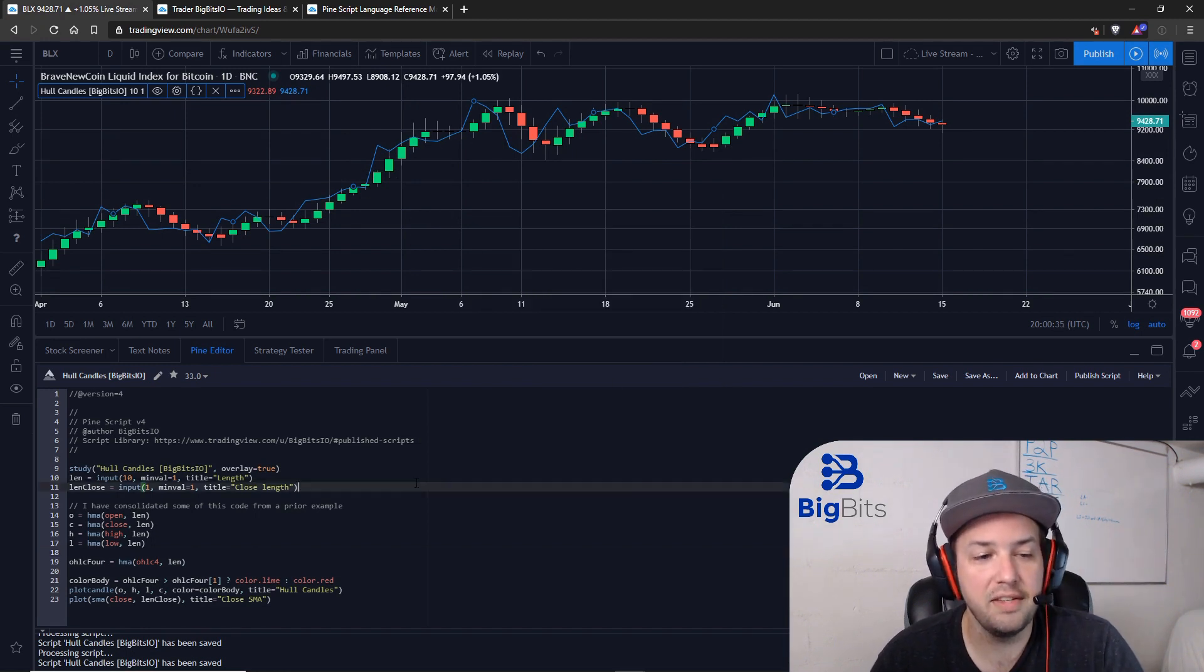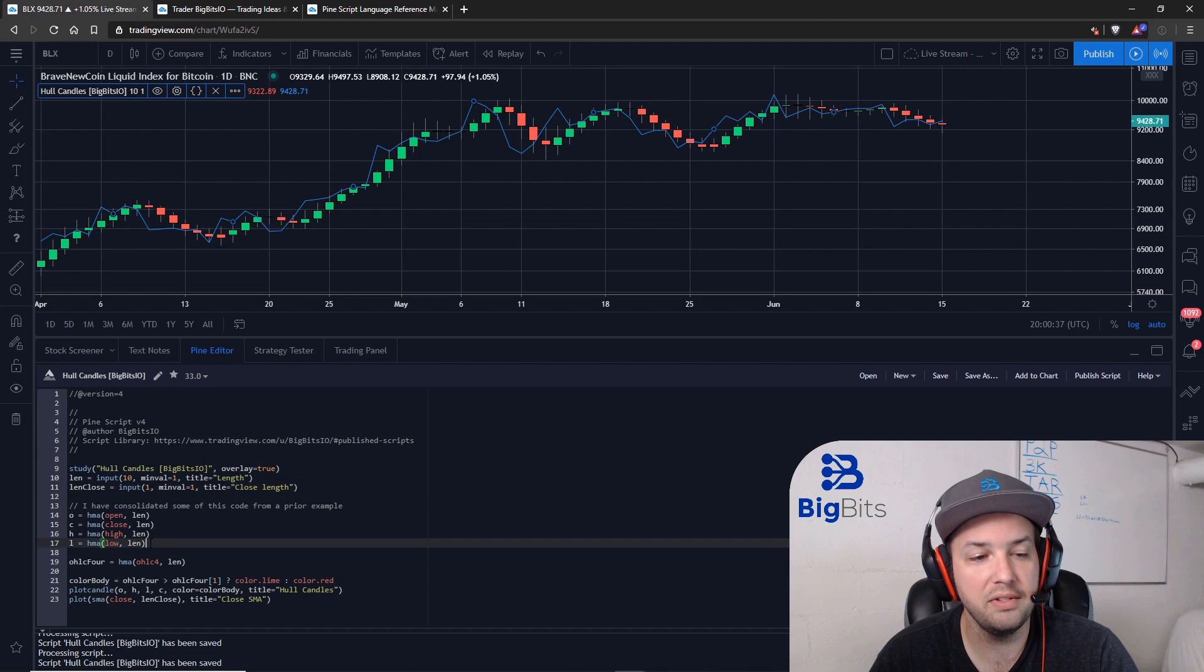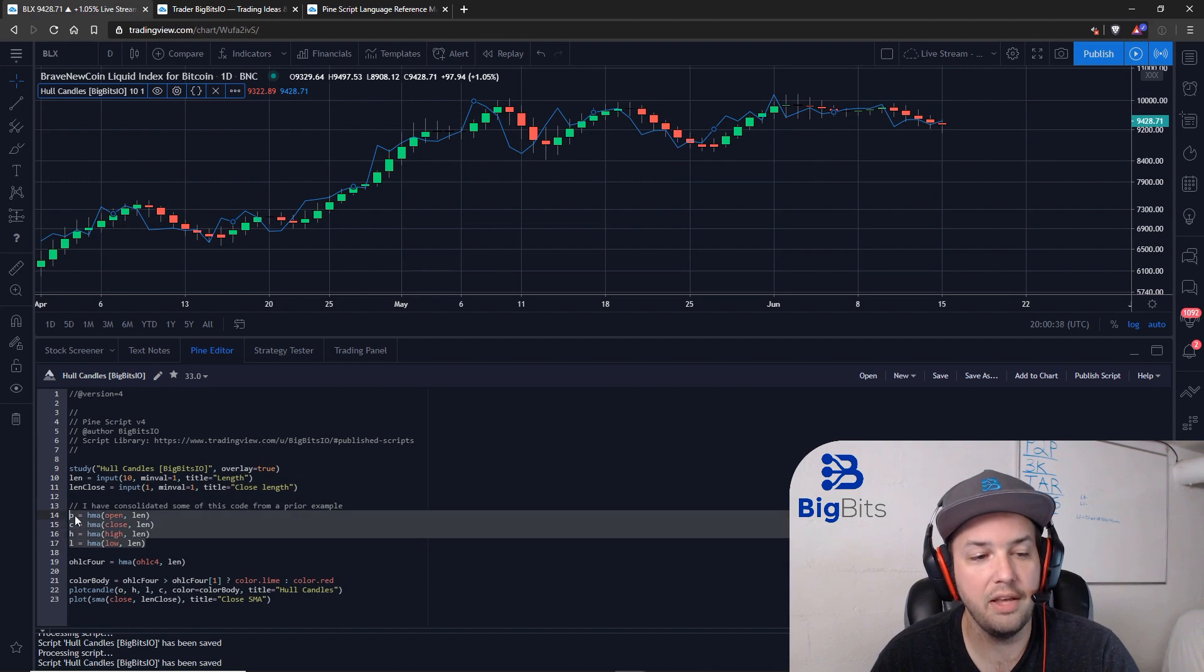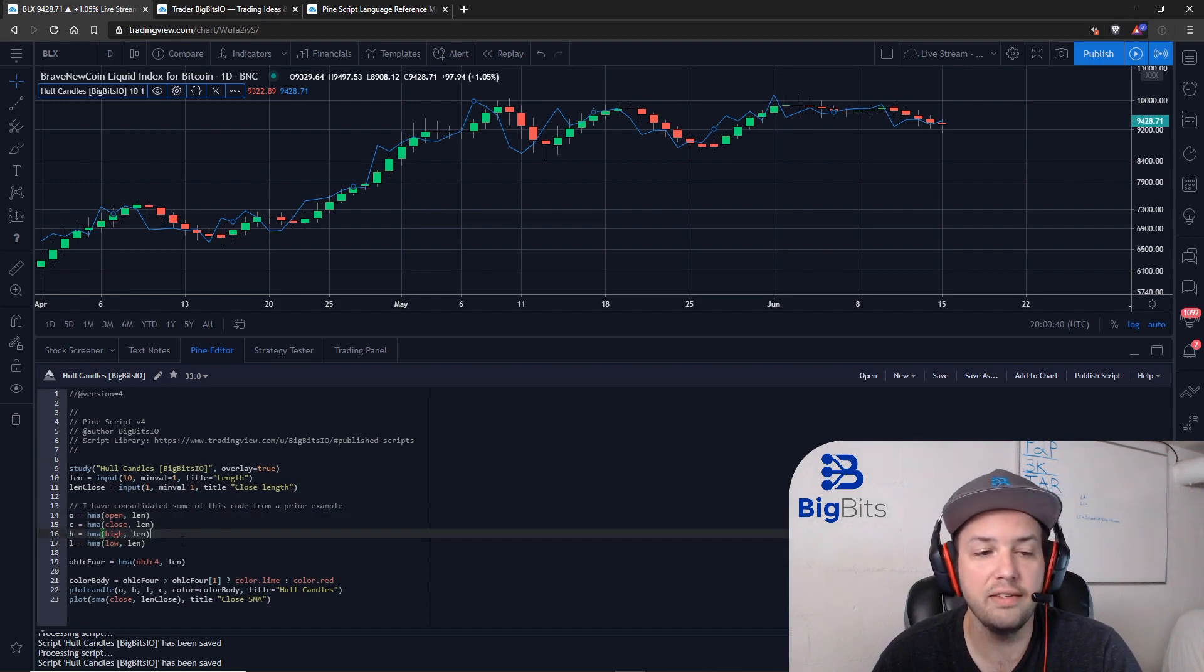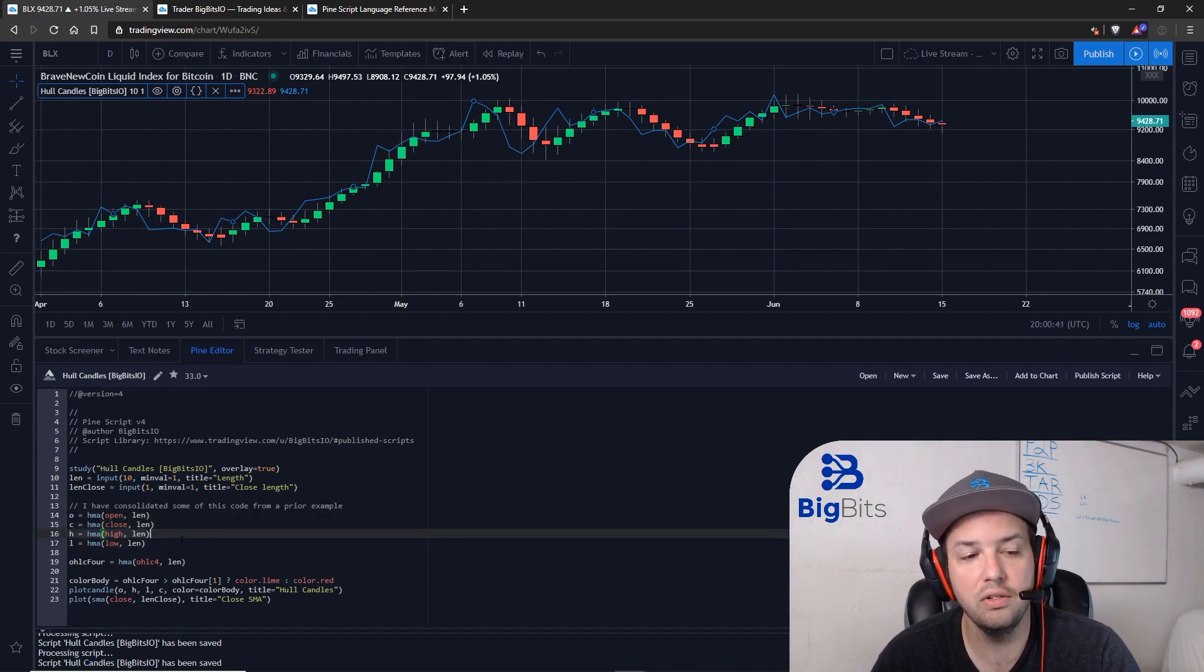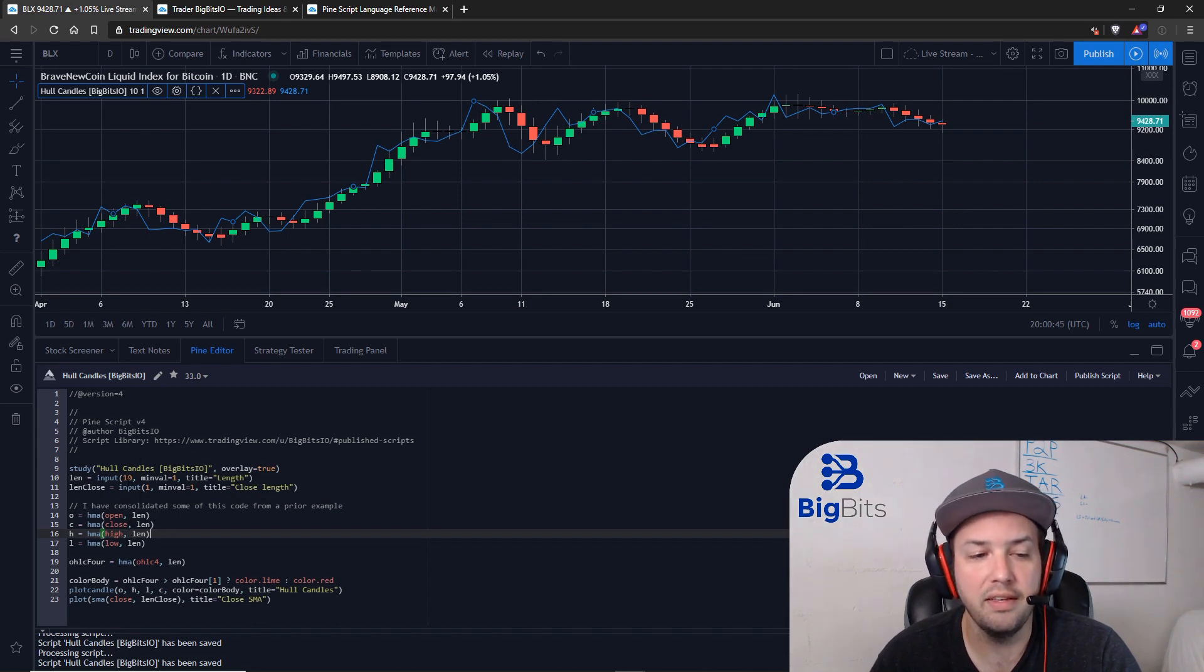That's just an example of how you can actually use it. You can see I've calculated the open, high, low, and close down here. These are just all Hull Moving Averages respective of their properties using the 10-period length by default.